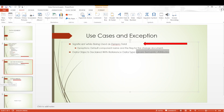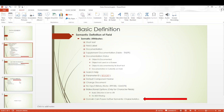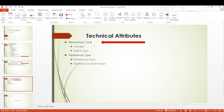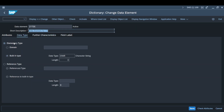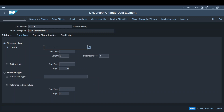Now we move to the technical attributes. We have seen the semantic details; now we look at the technical attributes. Whatever you see in this tab — elementary and reference — is called the technical attributes. In elementary type, you define the exact data type and the count through which a field can exist. This can be defined at the elementary level with two options: built-in, where you provide your own data type, or using an existing domain, which is a separate topic we will cover later.